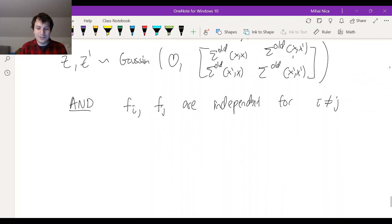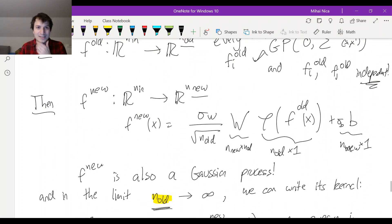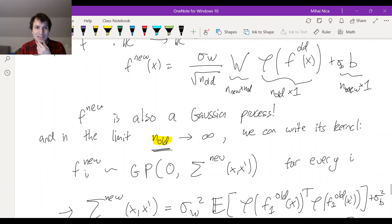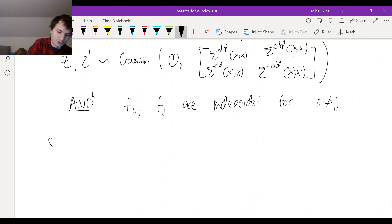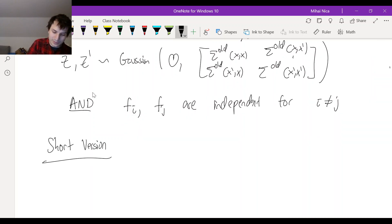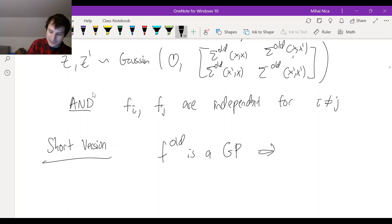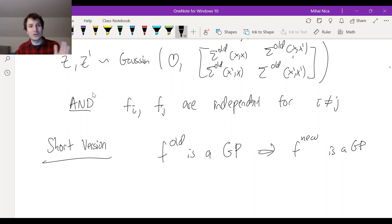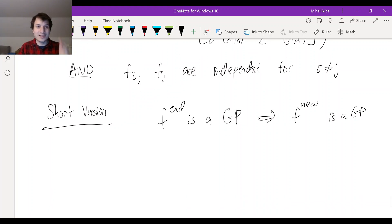So the short version is: f_old is a GP implies f_new is a GP. That's really what it is. And going from old to new is exactly what we do in the neural network — that's why I call it the propagation of the NNGP kernel.